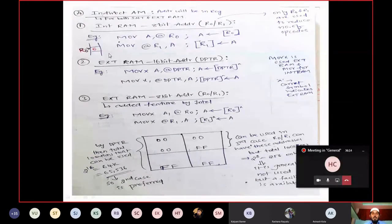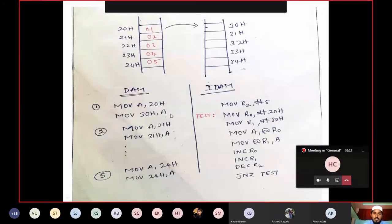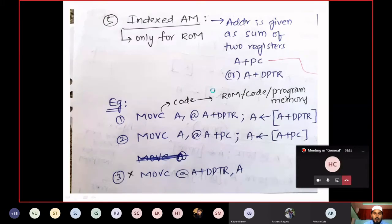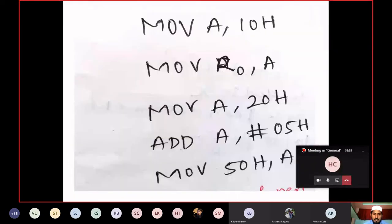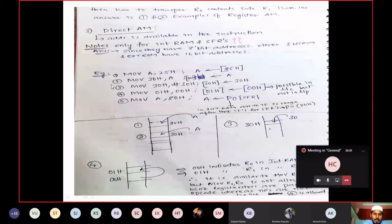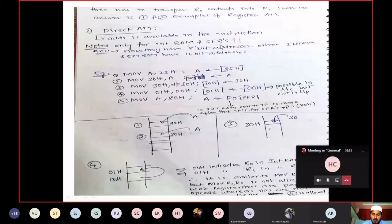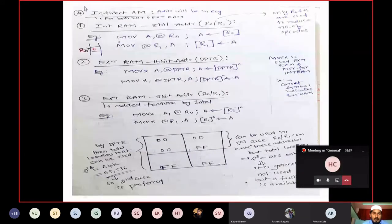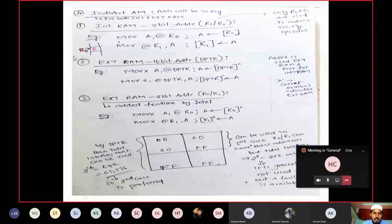Fourth: Indirect Addressing Mode. The name tells us that the address is indirectly available in some register. It is used for both internal and external RAM. There are three cases. For internal RAM with 8-bit addresses, R0 and R1 are the registers used. We don't use R2 through R7 to avoid generating too many different opcodes.